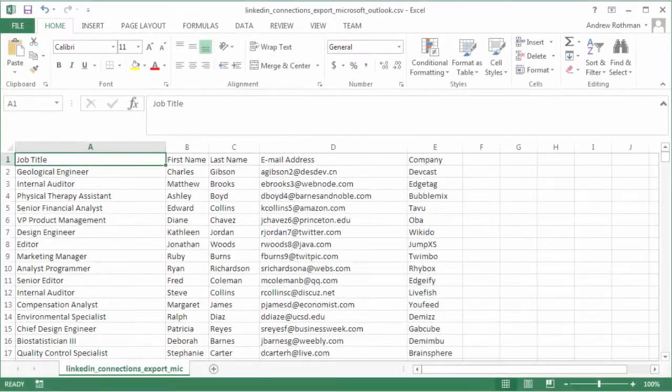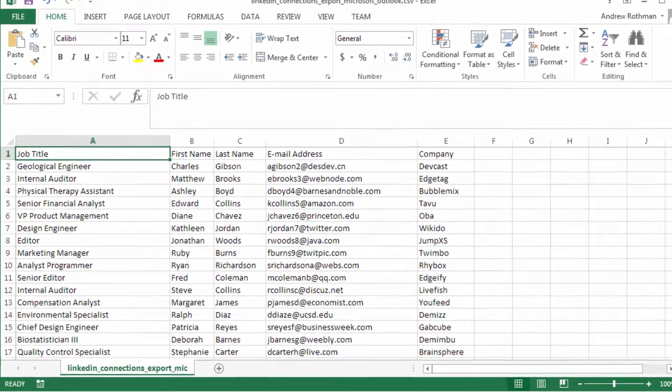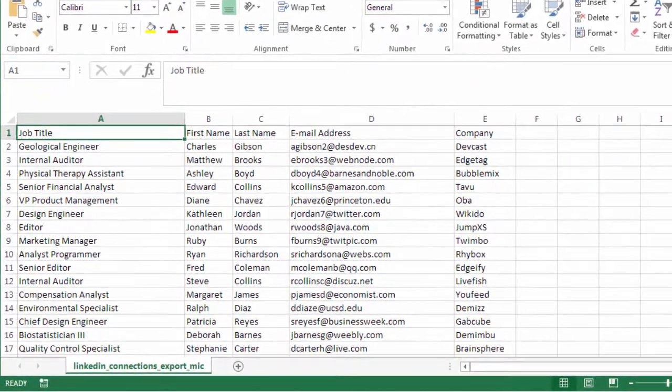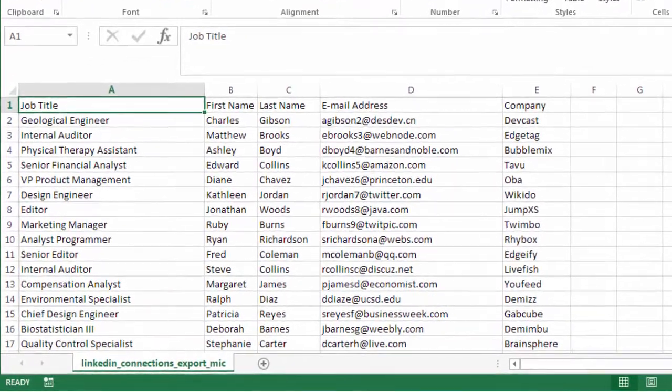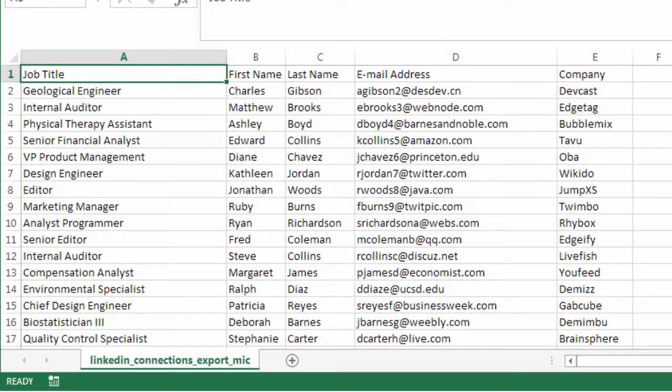The data that's included in the export will depend on your particular LinkedIn account and connections. I've opened my exported data in Excel and deleted all of the empty data columns to save myself some hunting in a later step.